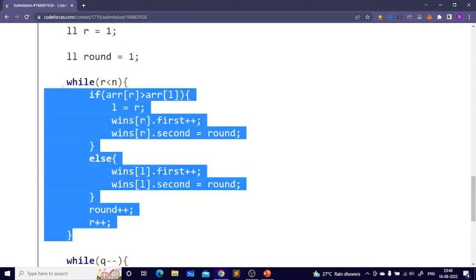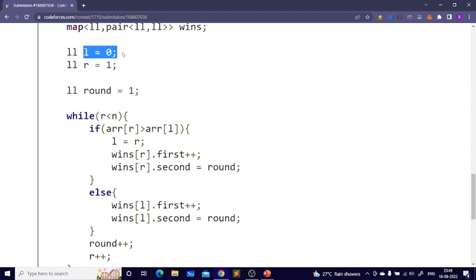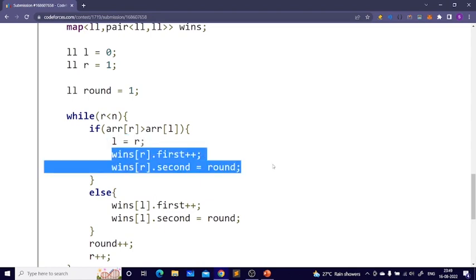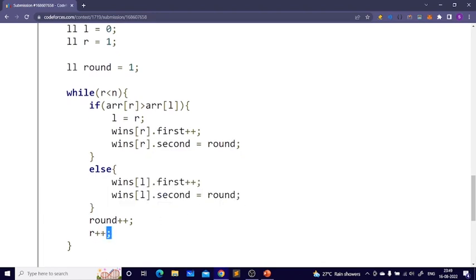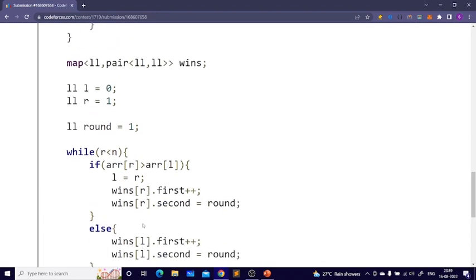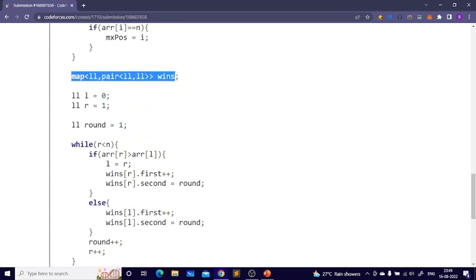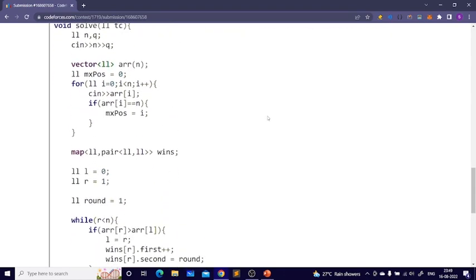Just simulate this — it's a standard two-pointer technique. Remember: l is always the person at the front of the line. If arr[right] > arr[left], the front changes to r; otherwise l stays. Always increment r and round. I stored everything in a map like this. That's it for this video, thank you!